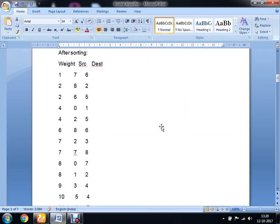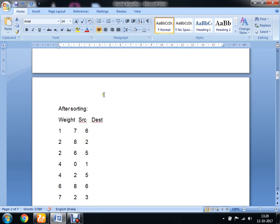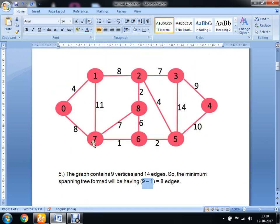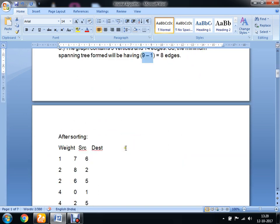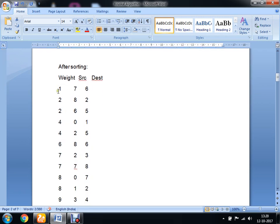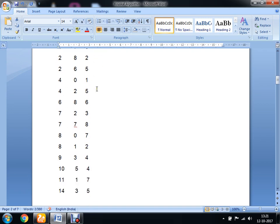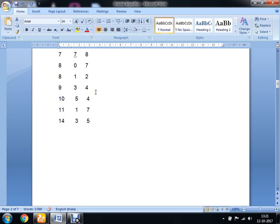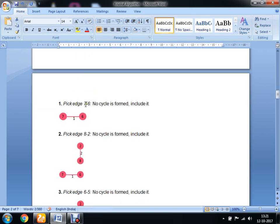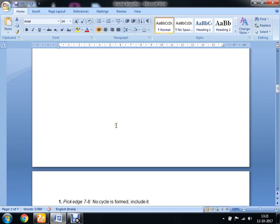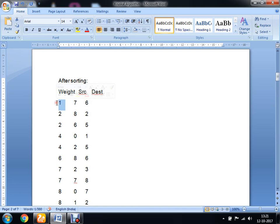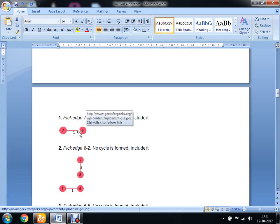To do this, you have to create a table with columns for weight, source, and destination. You select the minimum weight edge first, which is the edge from vertex 7 to vertex 6 with weight 1. We write it in the table and include it in our spanning tree.